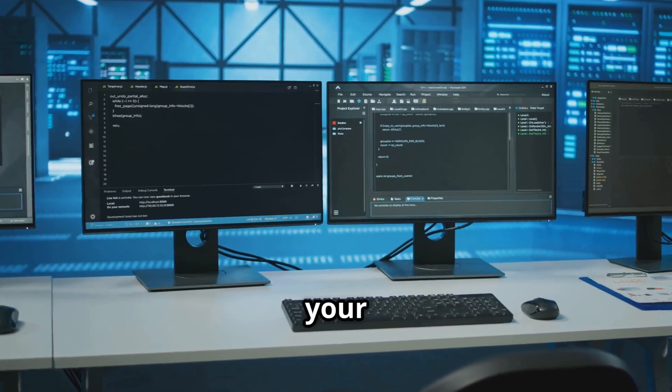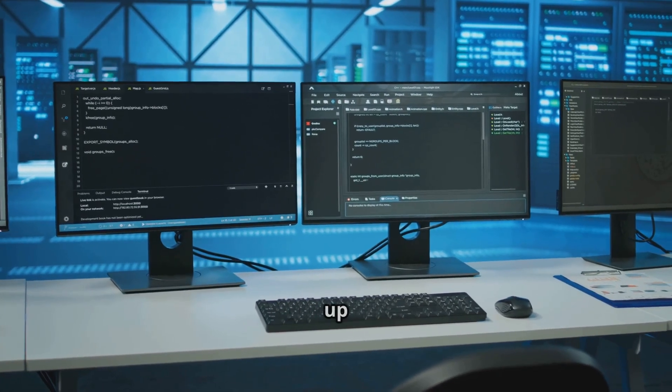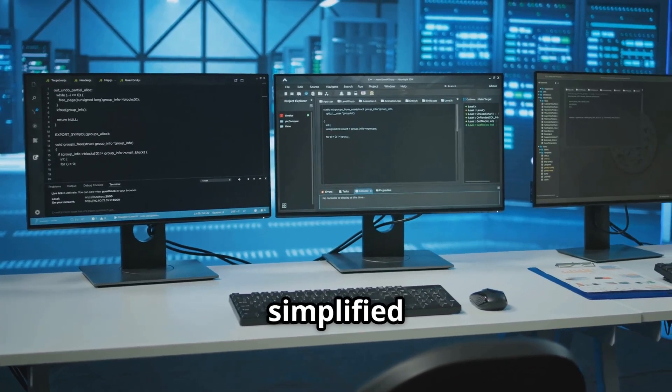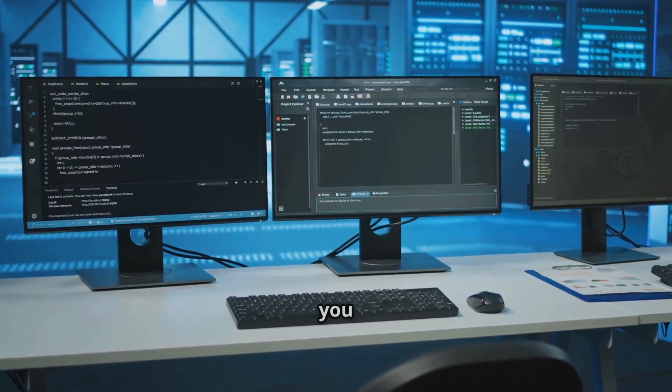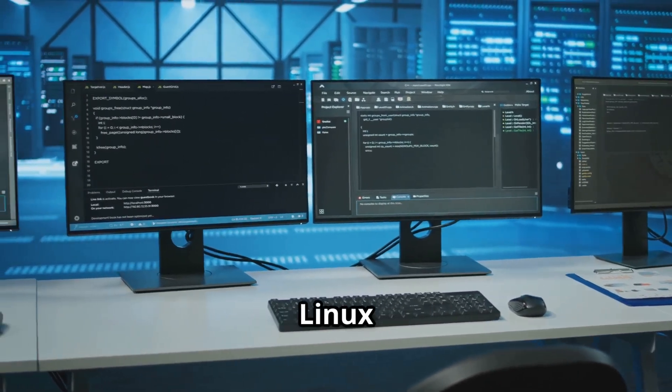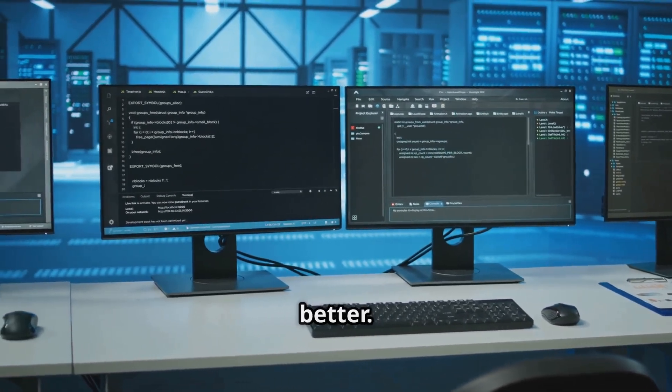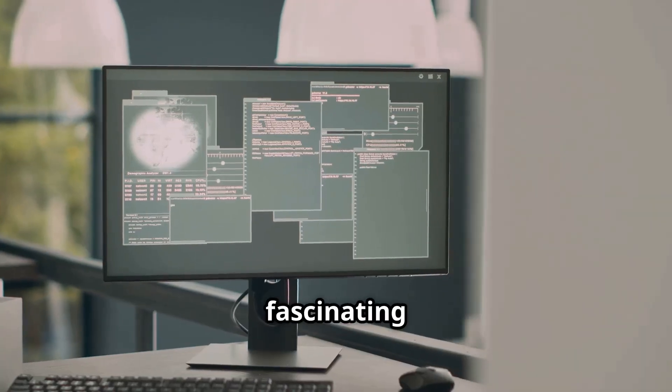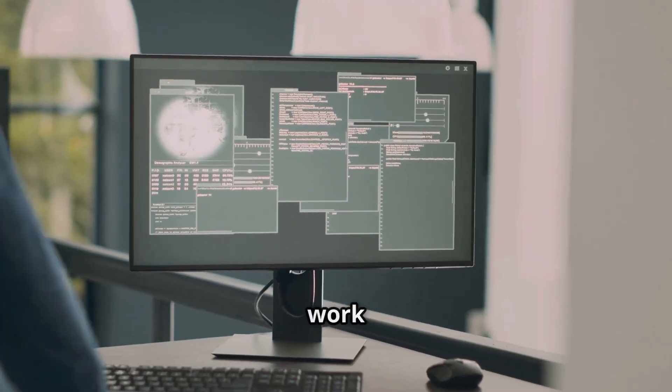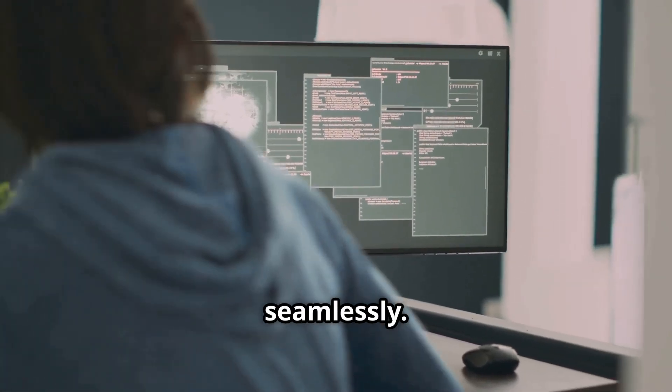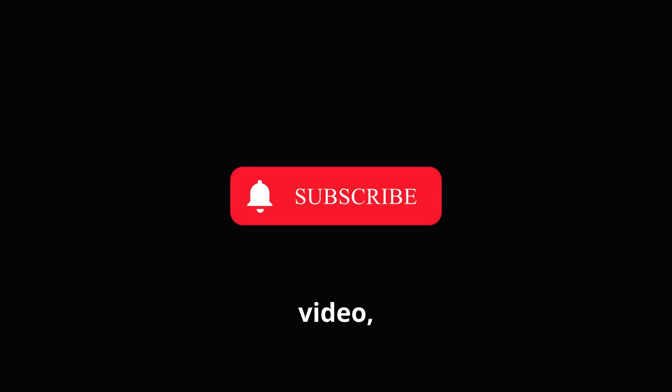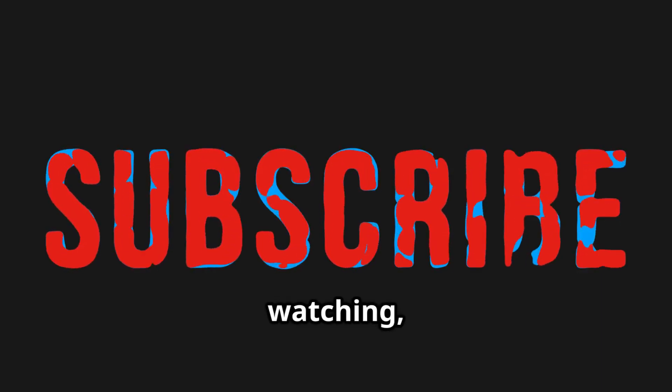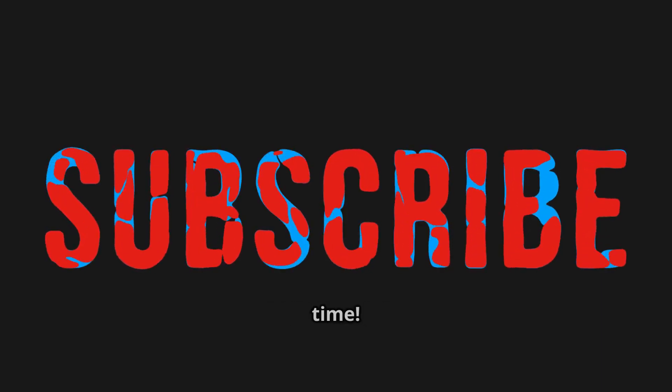And just like that, your Linux system is up and running. I hope this simplified guide helps you understand the Linux boot process better. It's fascinating how all these steps work together seamlessly. If you enjoyed this video, don't forget to like and subscribe for more tech content. Thanks for watching and see you next time.